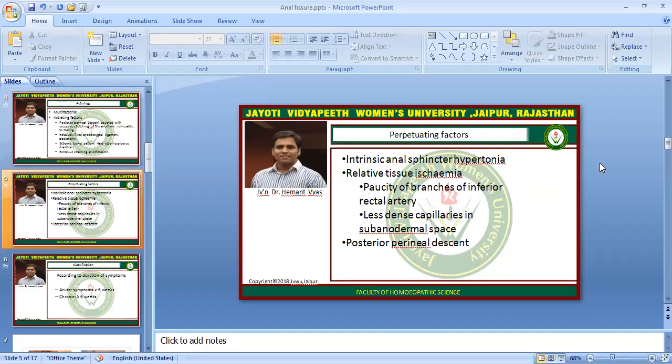The perpetuating factors include intrinsic anal sphincter hypertonia and relative tissue ischemia. The blood supply to the anoderm or anus skin is lower in certain areas, which is why healing is difficult.